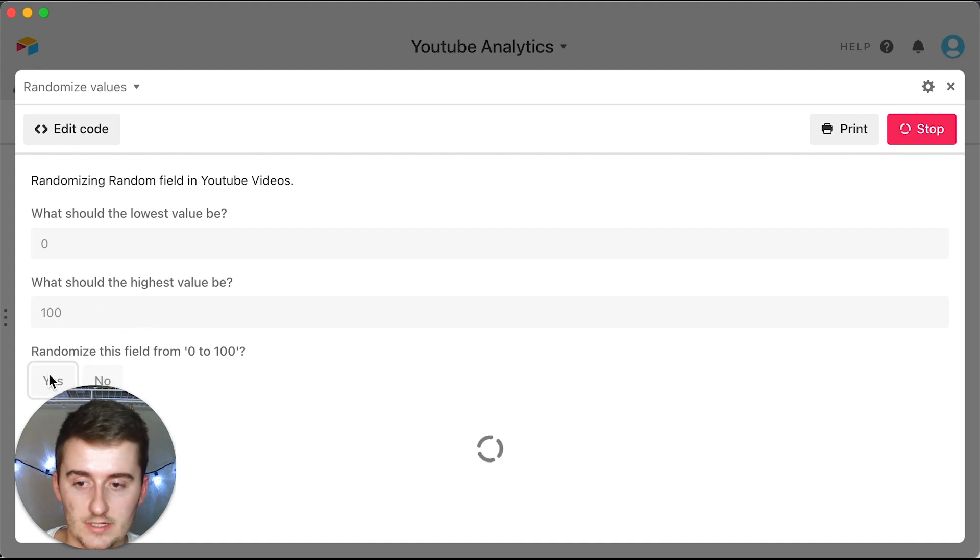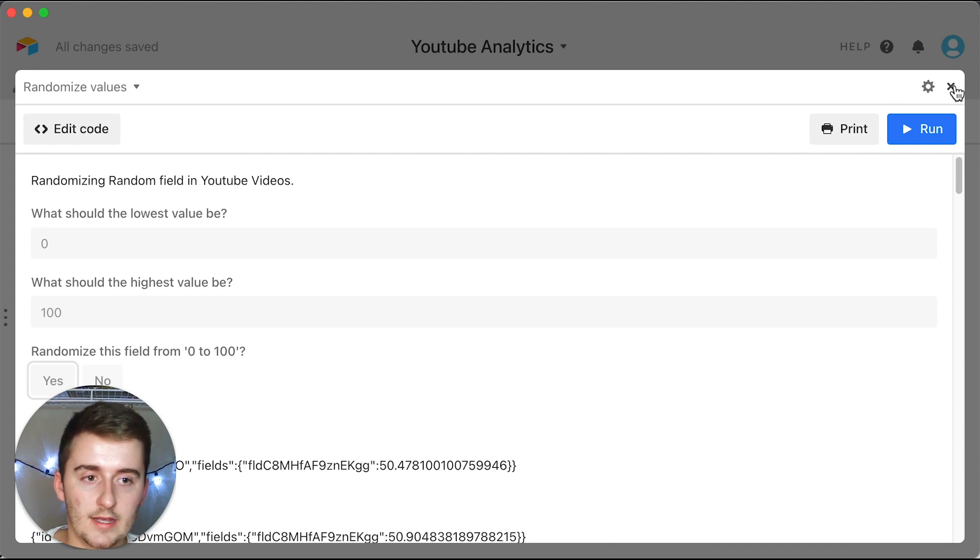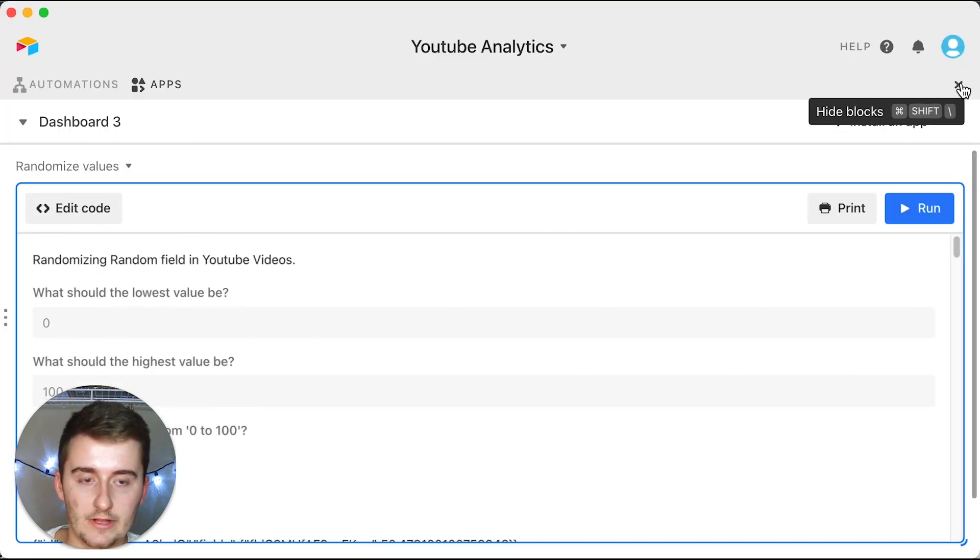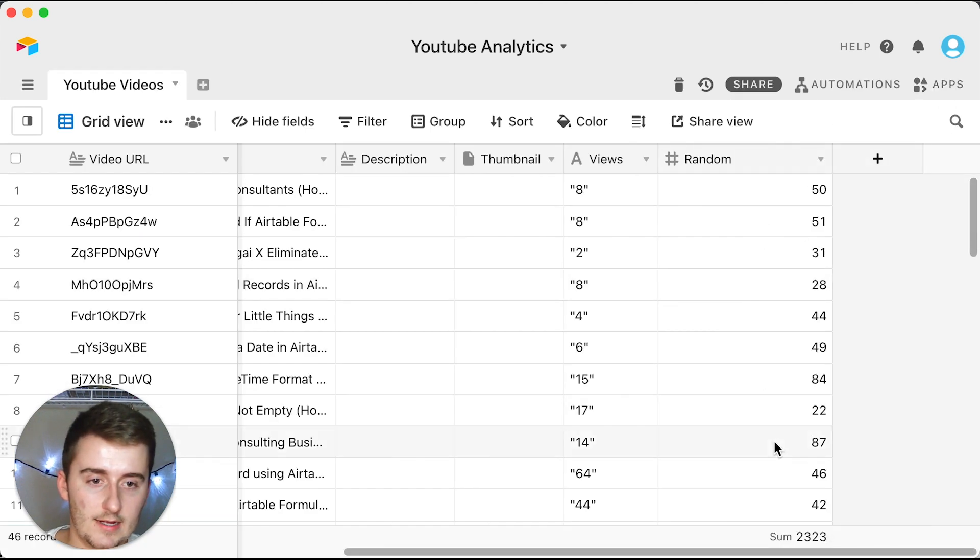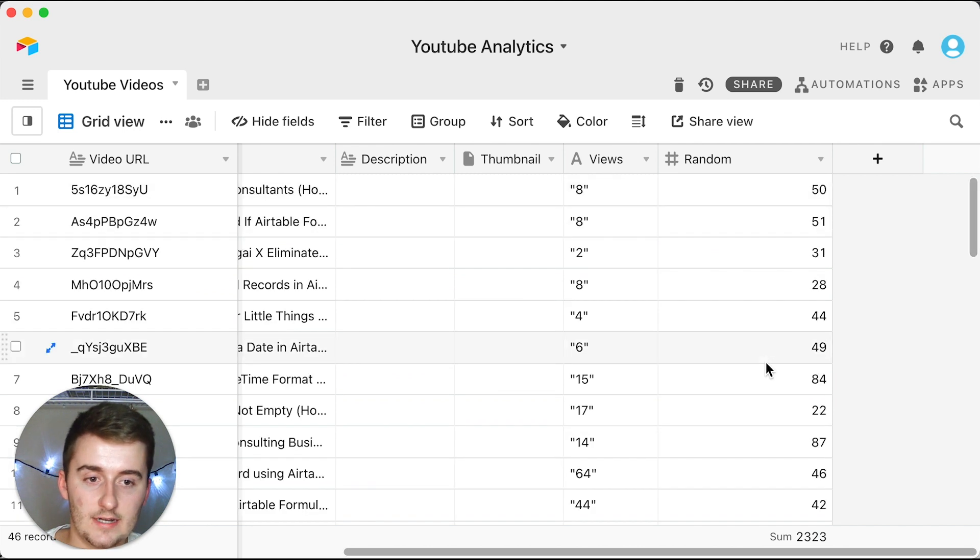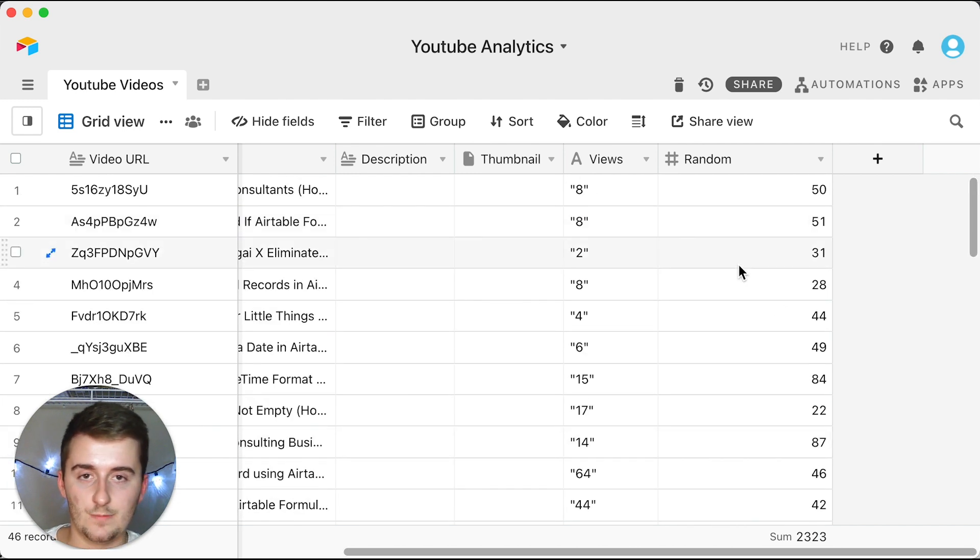It's pretty simple and then you'll click yes, yes, and then if you click yes again - randomize this field from zero to 100 - it'll run it. And then you can come back up here and click X. If I click X again to get out of the apps, you'll come back here and see that random field.